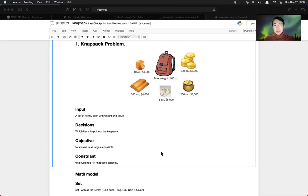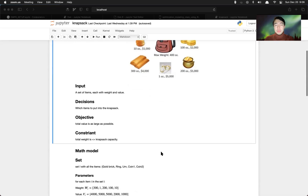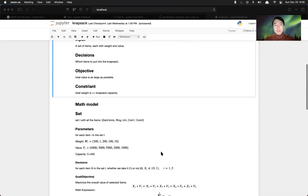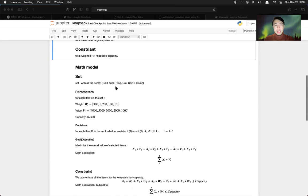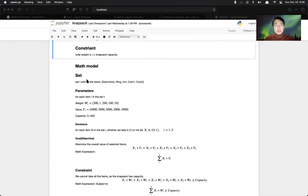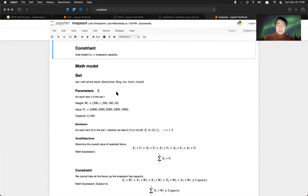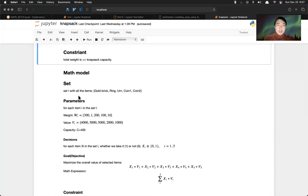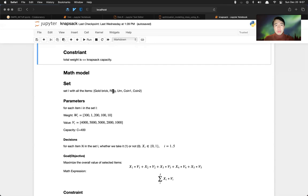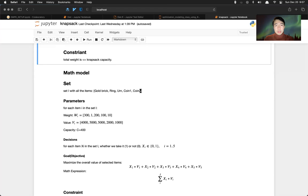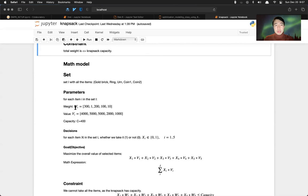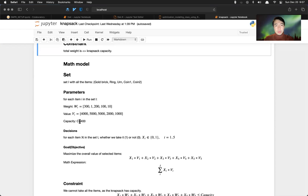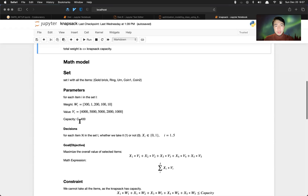So in order to build our math model, we declare some set in the beginning. Set i with all the items: gold brick, ring, coin 1, coin 2. And then we define the parameter for each i in item. We have weight for each item and value for each item and the capacity for the knapsack.